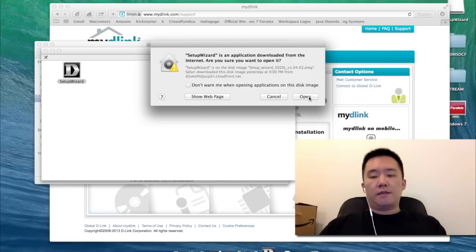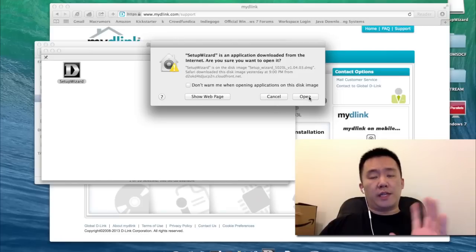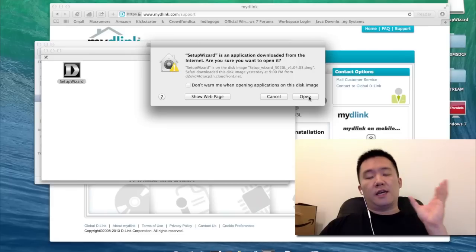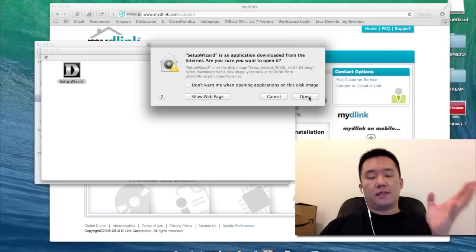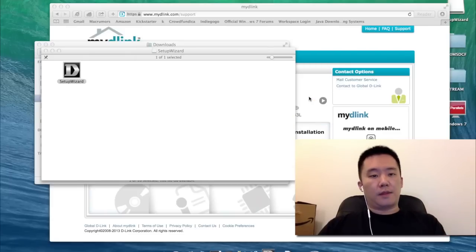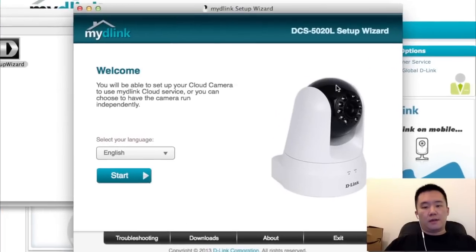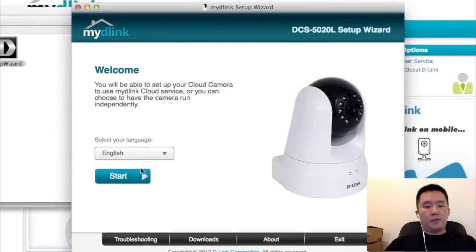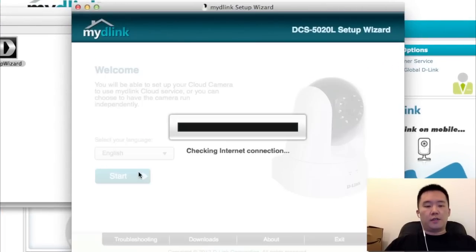And then run the Setup Wizard. I'm also running this on OS X 10.9, the operating system Mavericks. I'm going to choose my language and start.